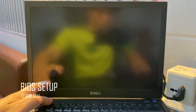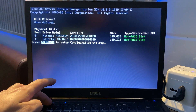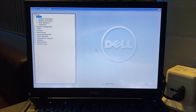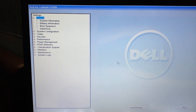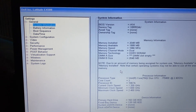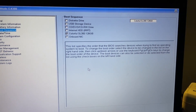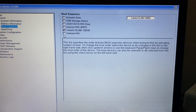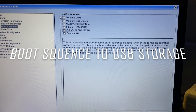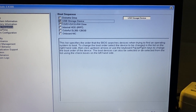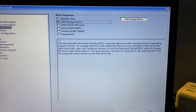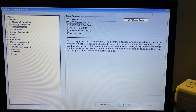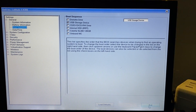On the computer where you need to install the Chromebook operating system, before inserting the USB drive, access the boot options and set the boot sequence to prioritize USB. Here, I press the F2 key to enter the BIOS interface. After changing it to the USB storage device, press Apply and Exit.